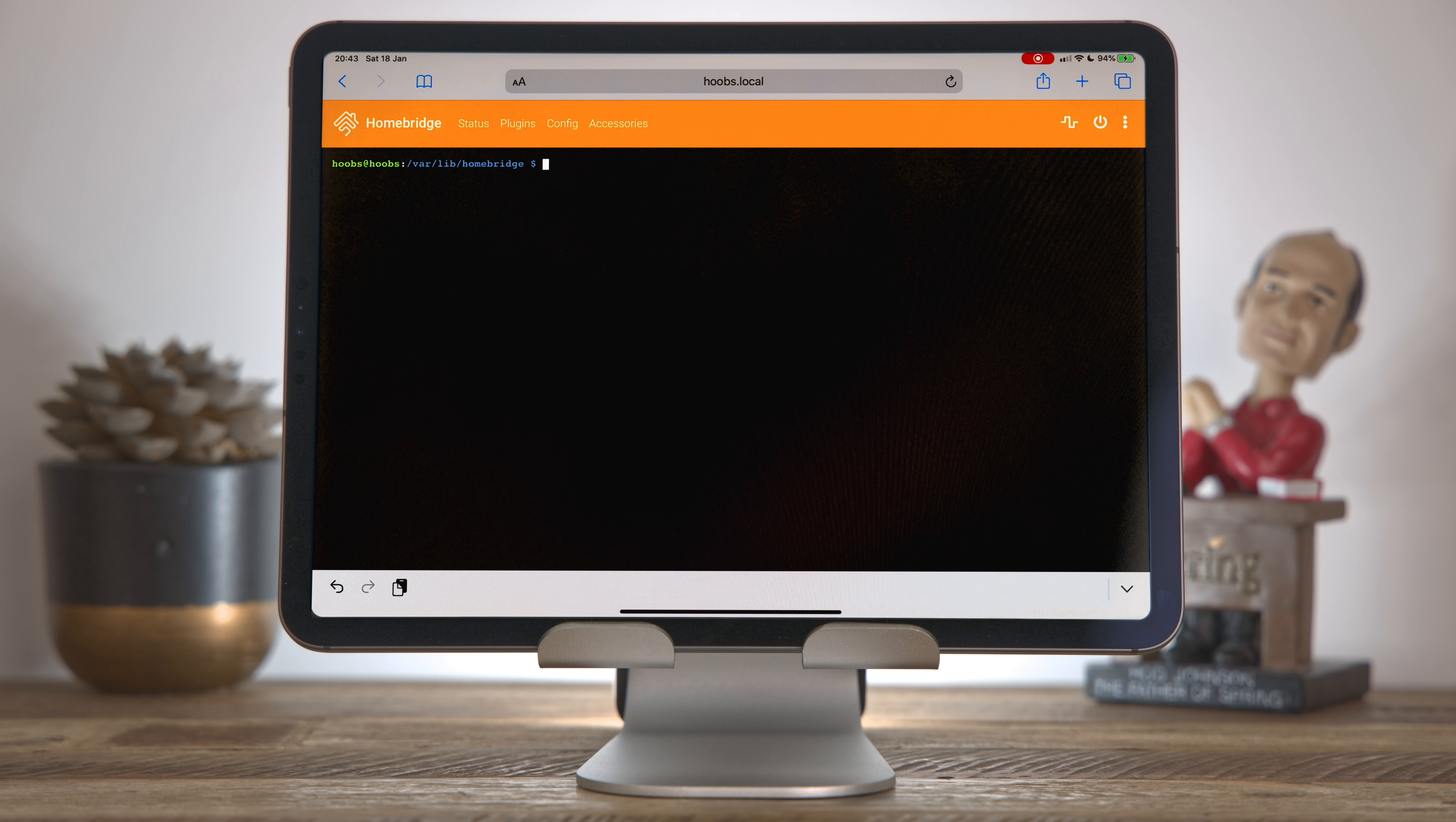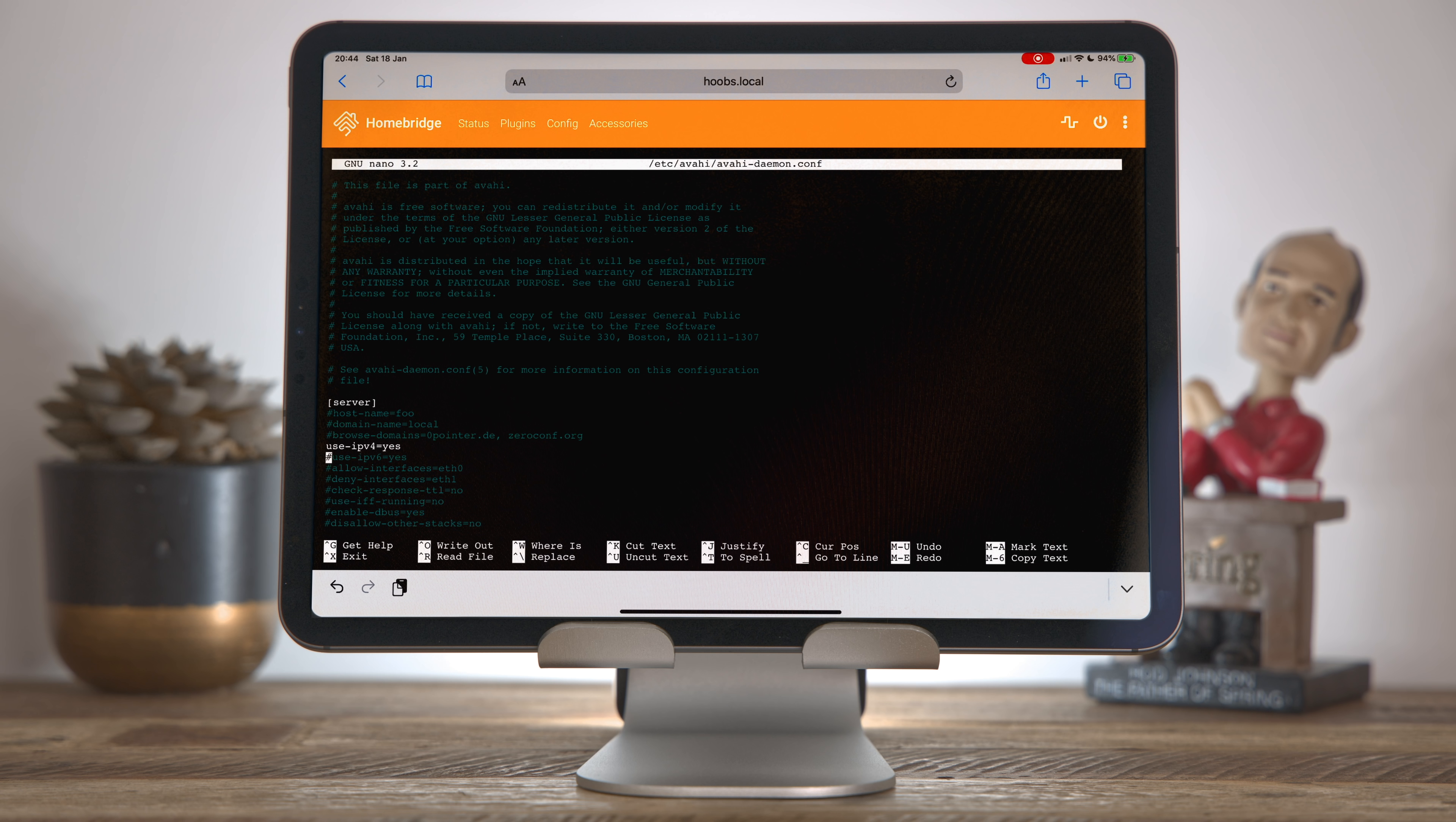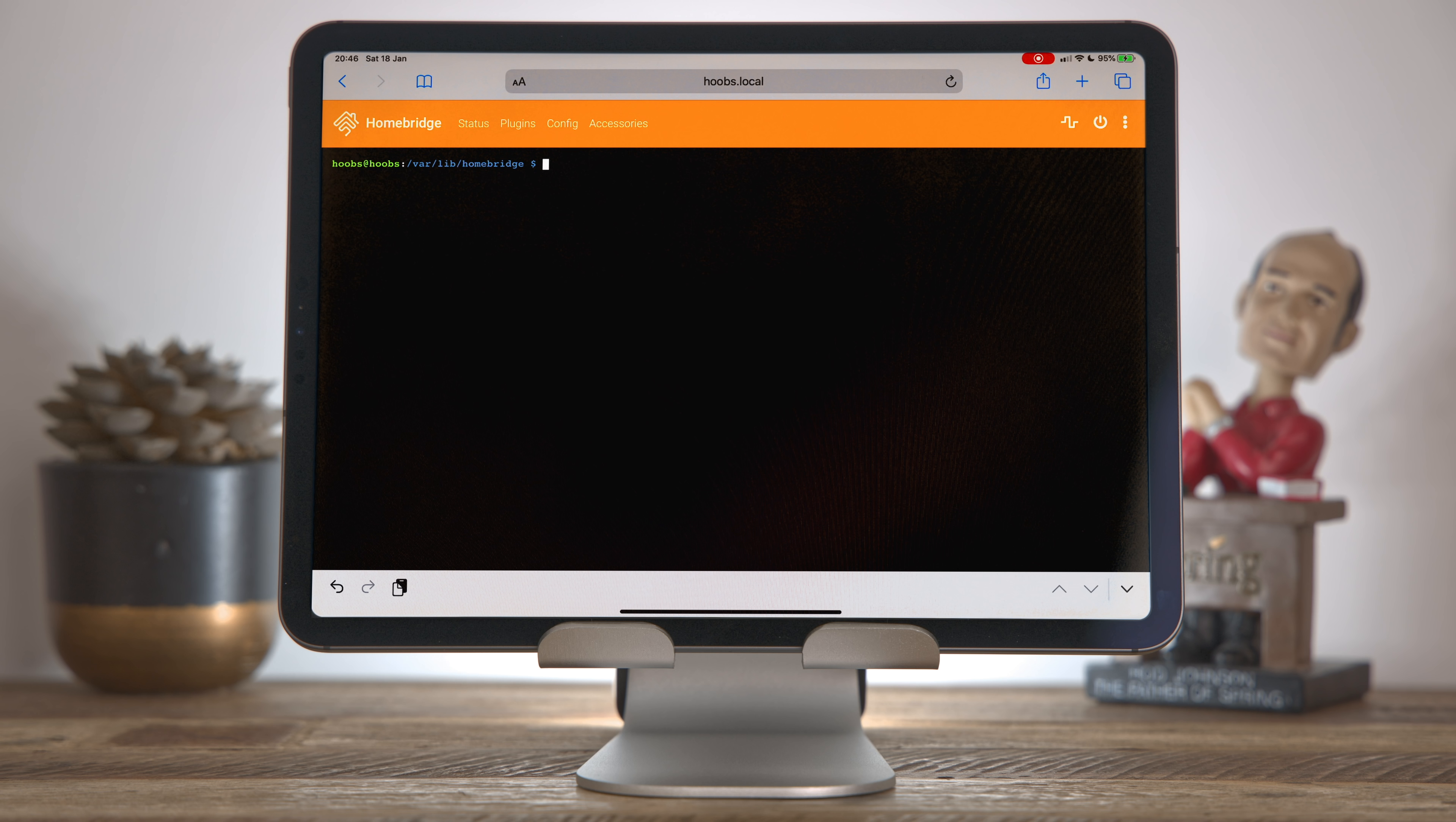Okay, next step, we're going to tell a program called Avahi not to use IPv6. Avahi is the program that publishes friendly domain names on your local network, so that's why you can use hoobs.local in your browser rather than the IP address of your home bridge instance. Again, similar process as a super user using nano, go to the folder etc avahi and we want avahi-daemon.conf and then scroll down to this section that's labeled server in these square brackets and here I've just put a hash sign in front of the line that says use IPv6, which is a comment character and says you can ignore this line, so this will no longer use IPv6. Write this out again, ctrl and o to write out and then ctrl and x to exit.